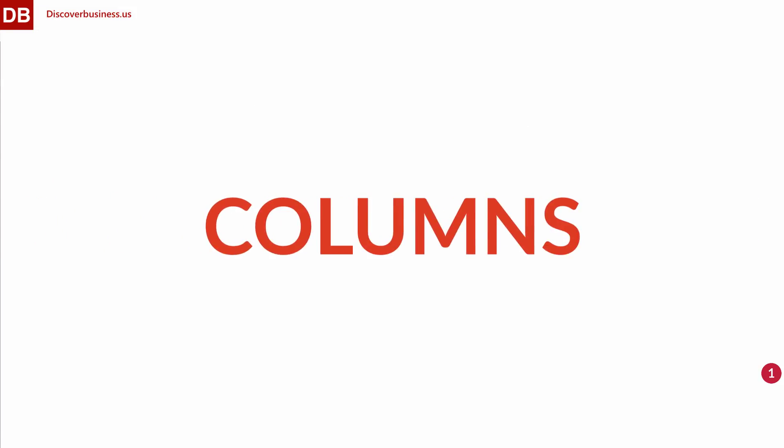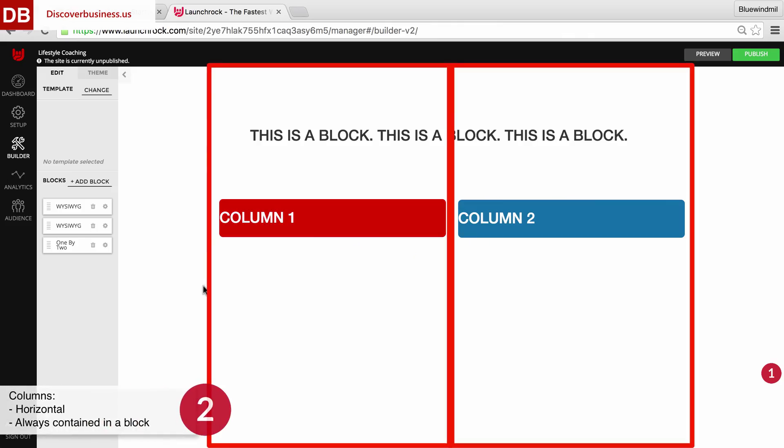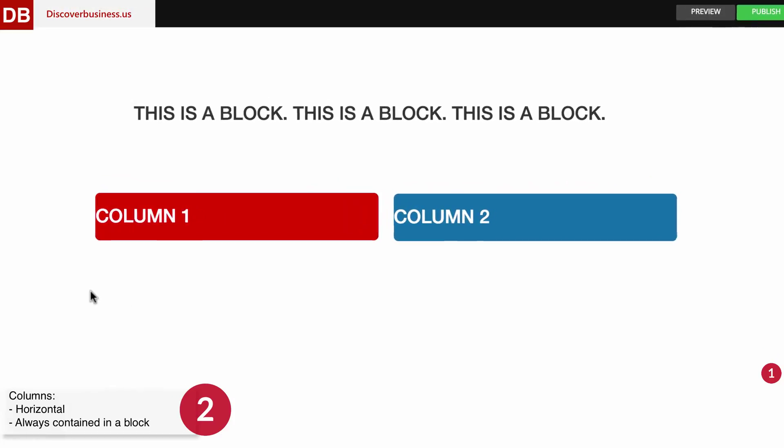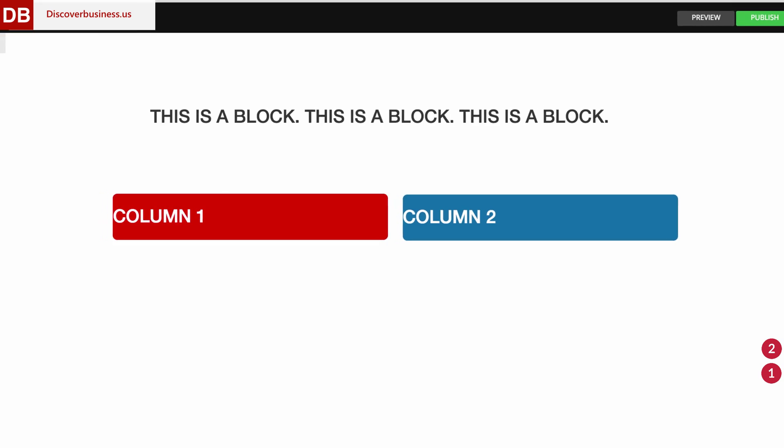Okay now for columns. Columns are lined up beside one another and are vertical. Plus, they're always contained within a block. In this example, there are two columns. One red and one blue. Each column is vertically aligned to one another.